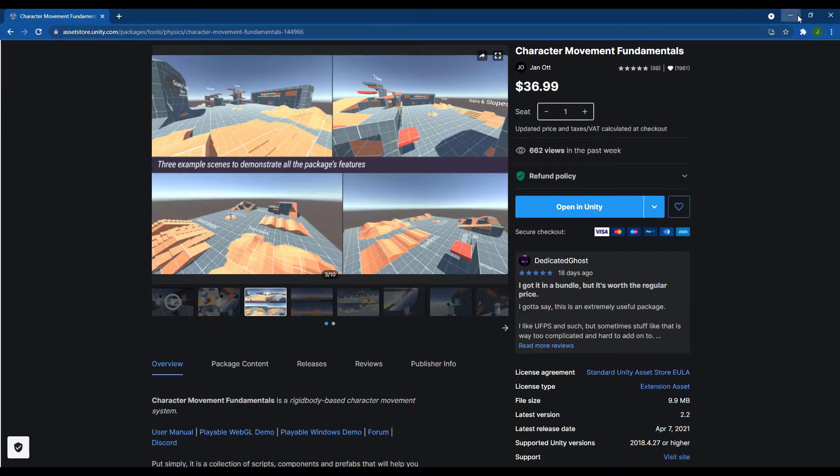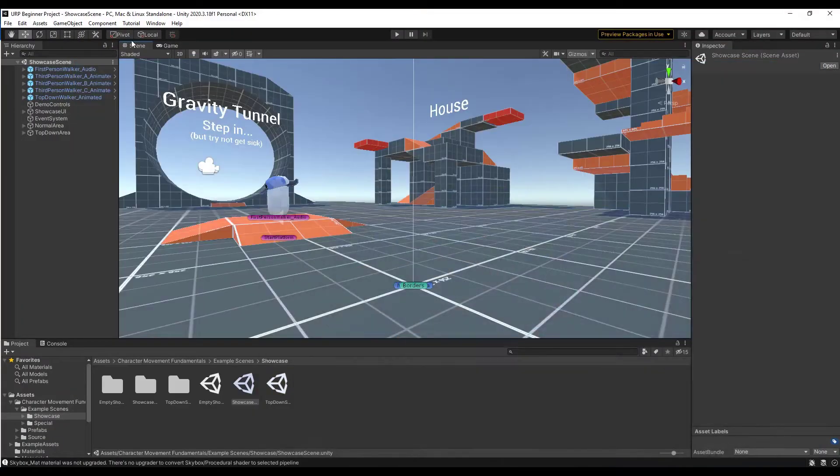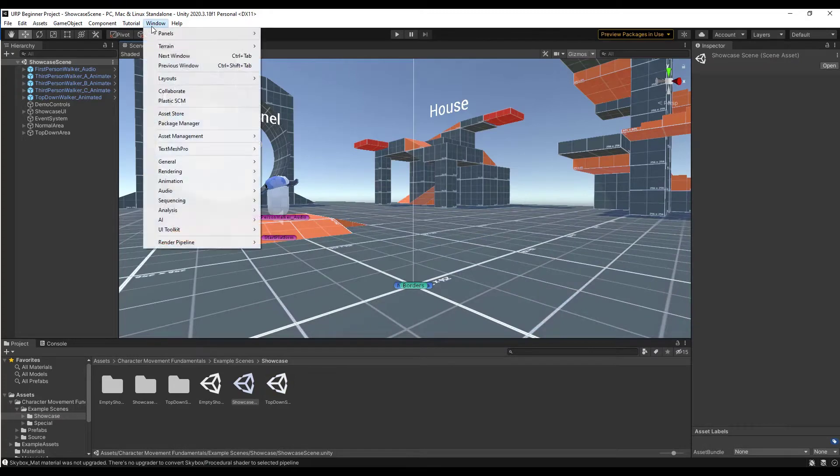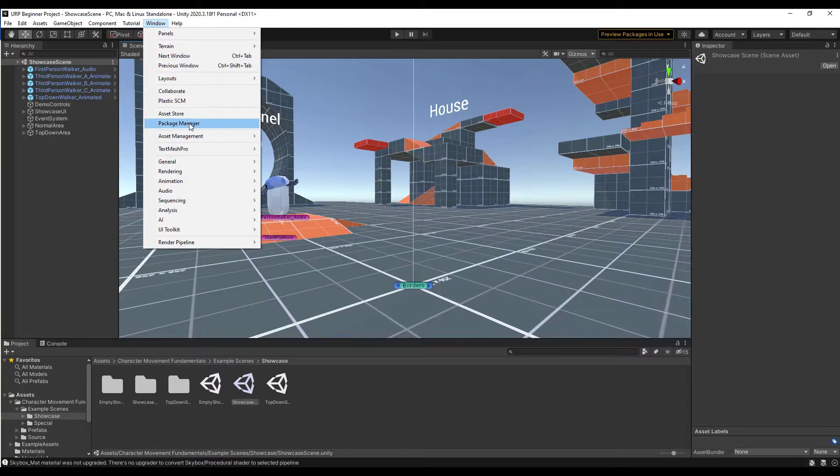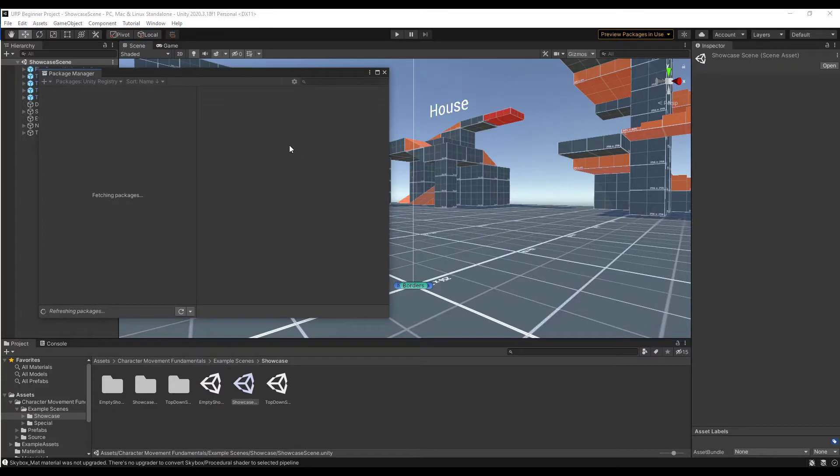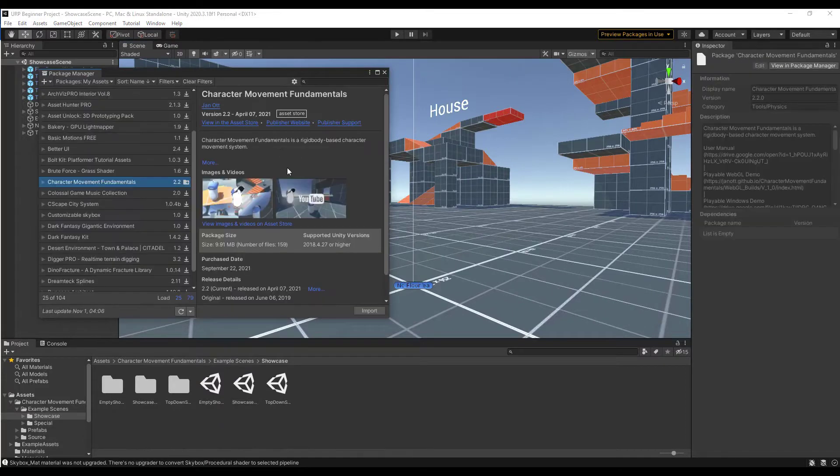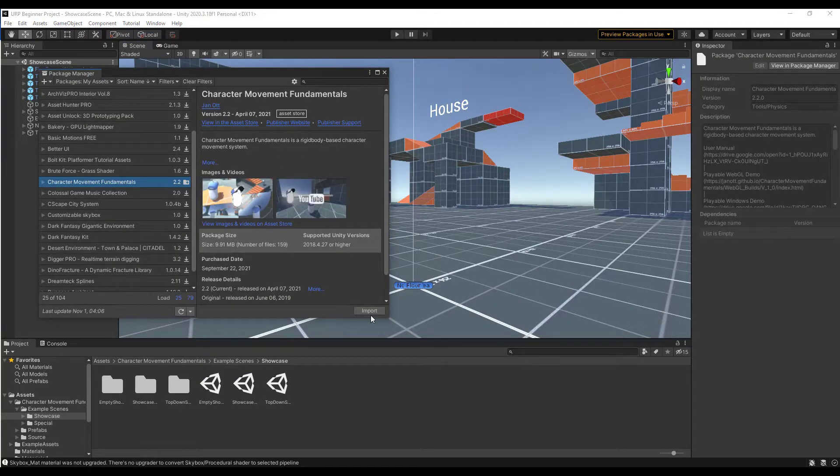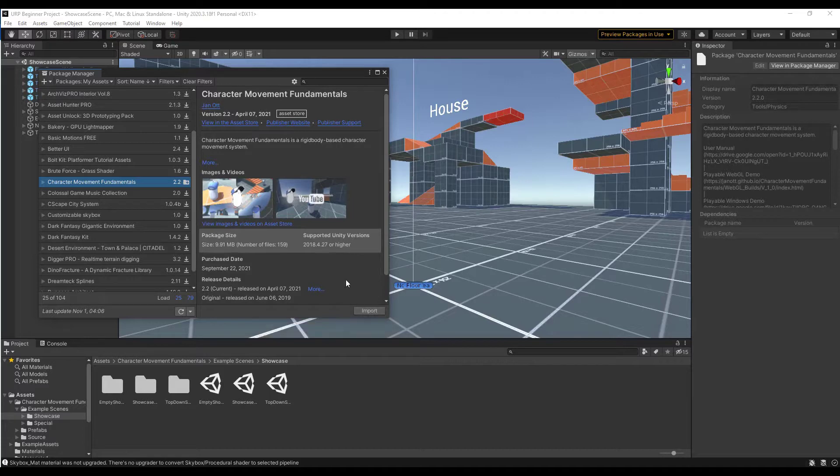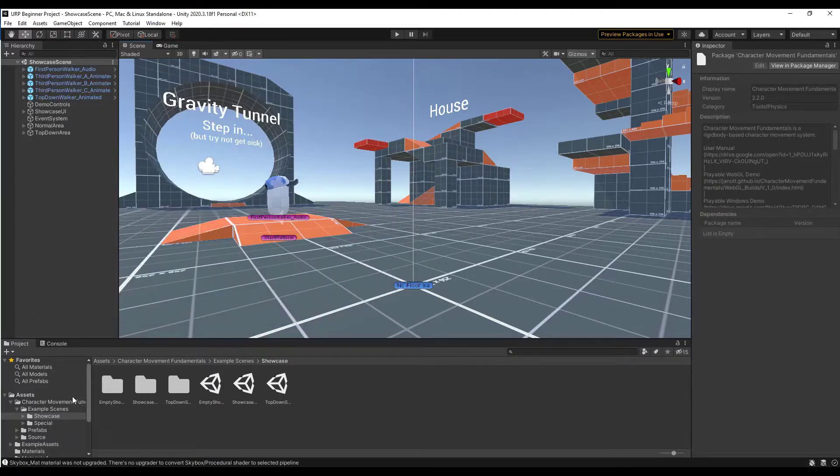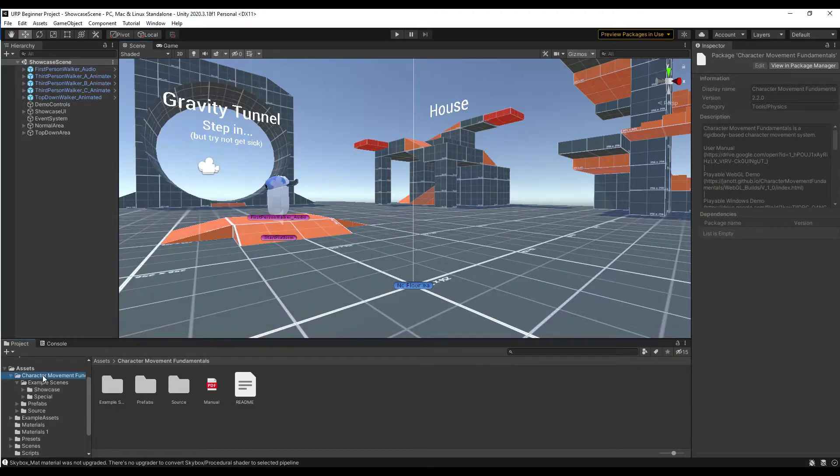The first thing you need to do is enable it inside of Unity. To do that, you can go to Window, Package Manager. You just want to find Character Movement Fundamentals, and you can download this and then import it by clicking on the import button. That's going to give you a folder that looks like this.